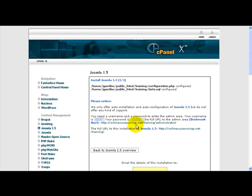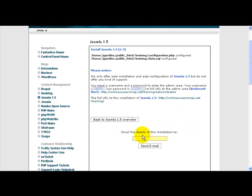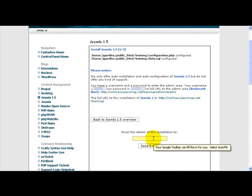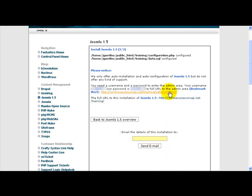Now the next thing it's telling you is how to access the front end of your site. And in my example, it is onlinesuccessmap.net slash training. Now towards the bottom, if you wanted to email this information to your email account, you can, so this way you don't forget or if you don't remember the link, you will actually have an email copy of it. For right now, I want it to take us to the backend of the site. So I'm just going to click once on that little link.